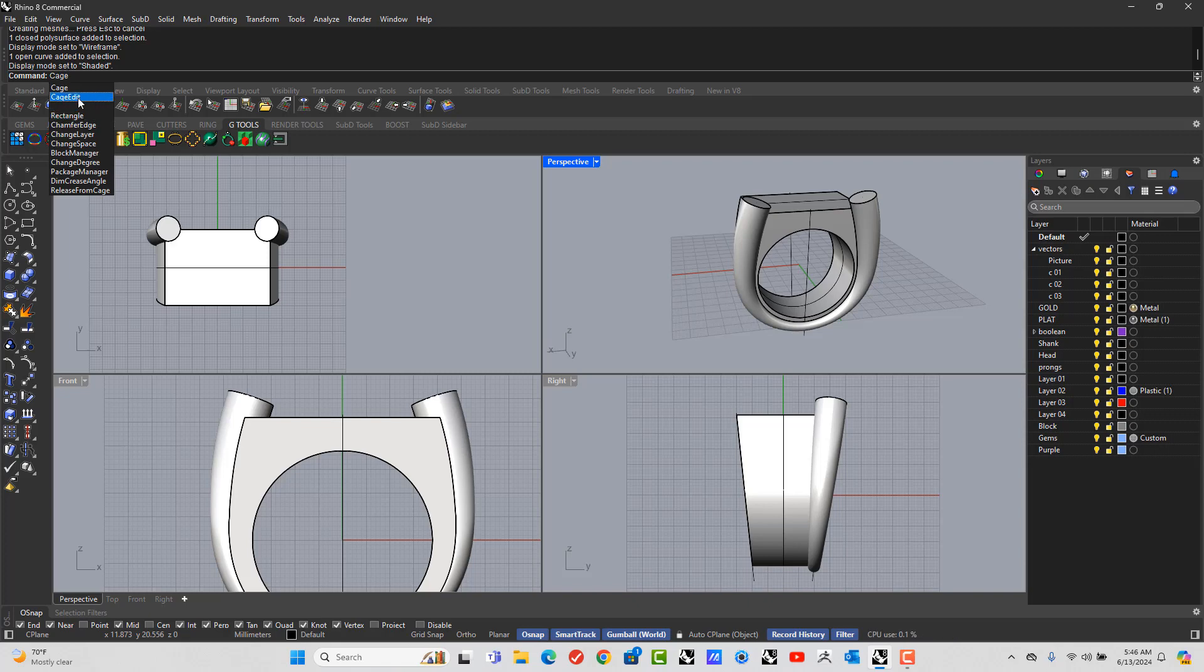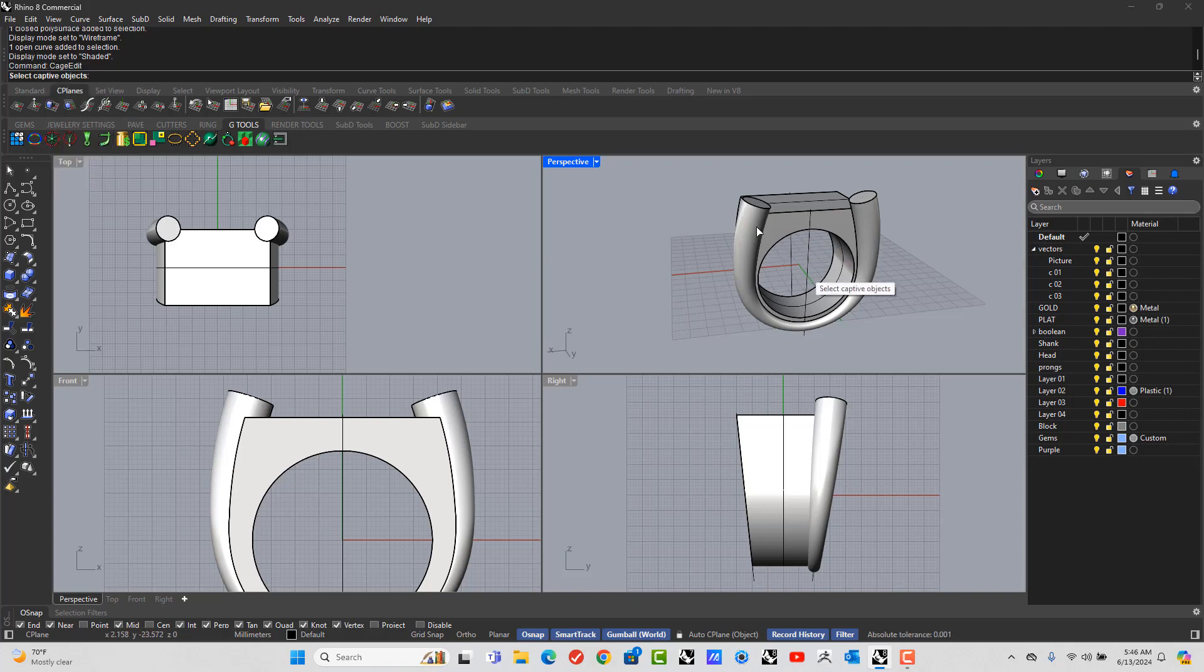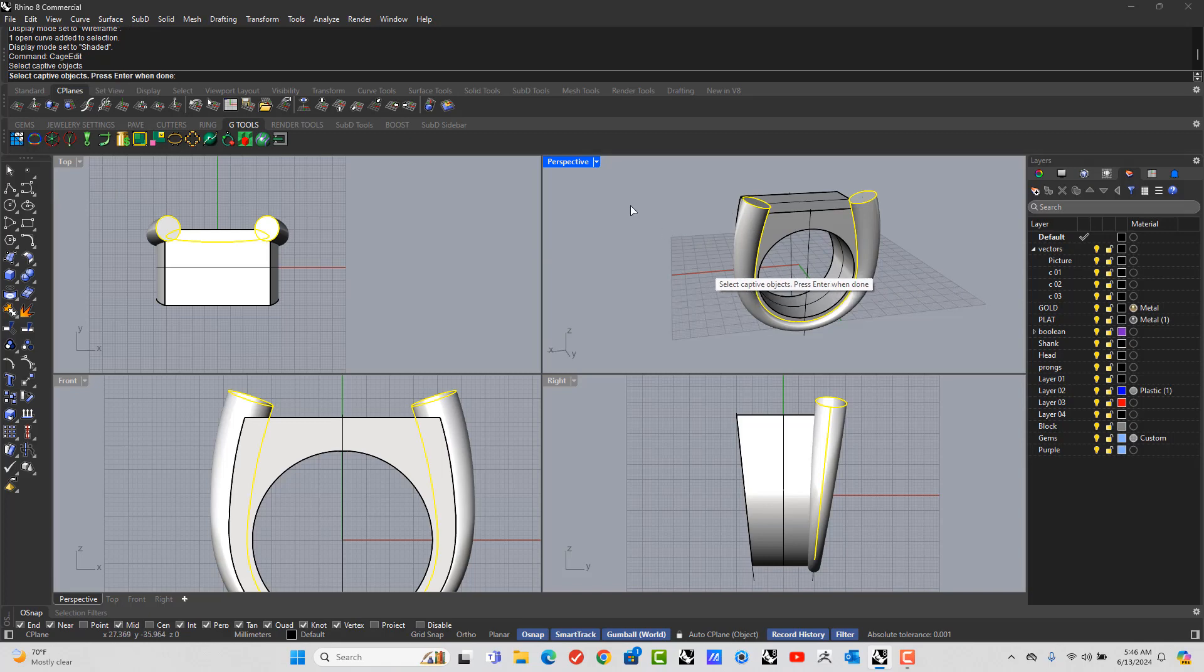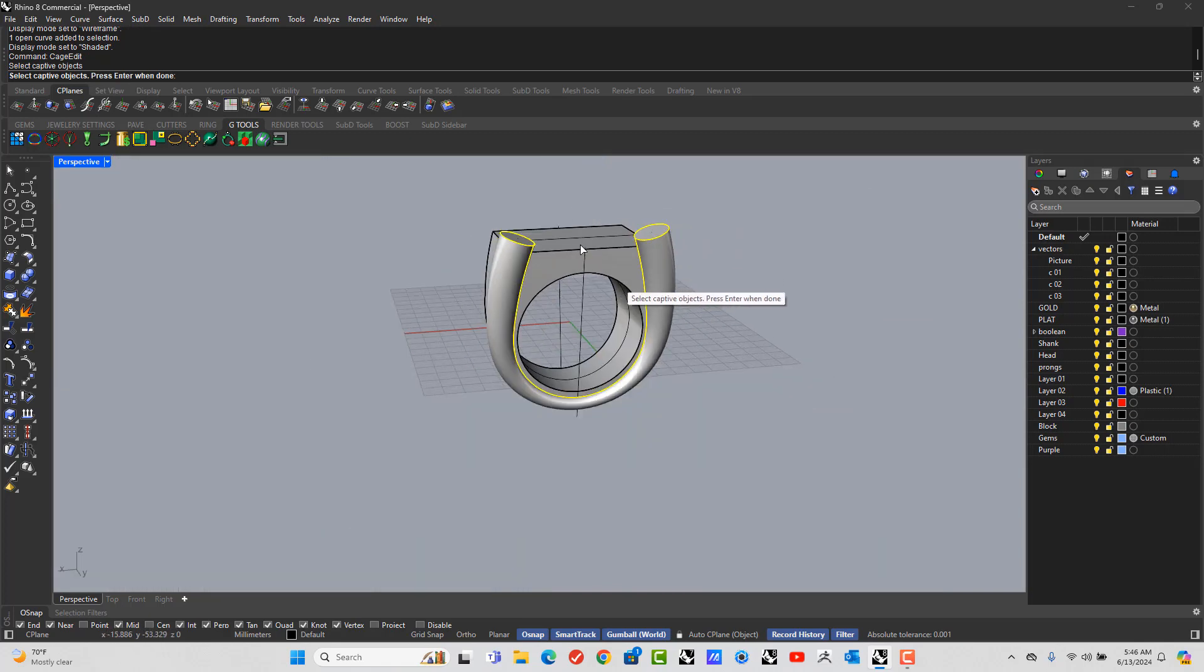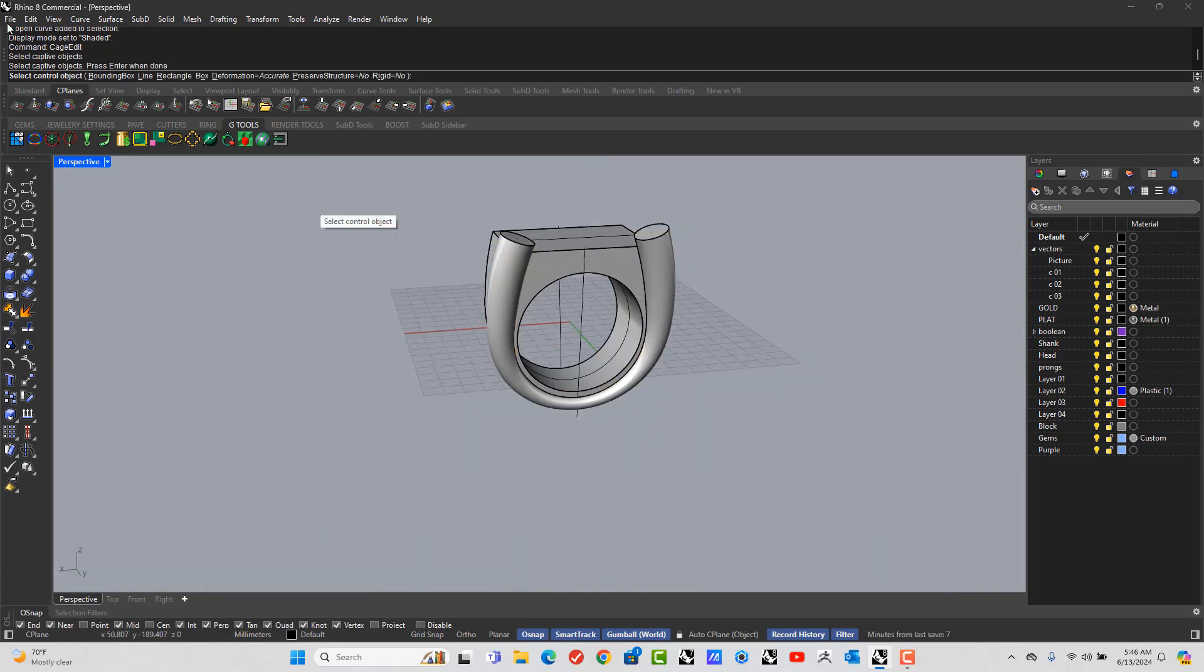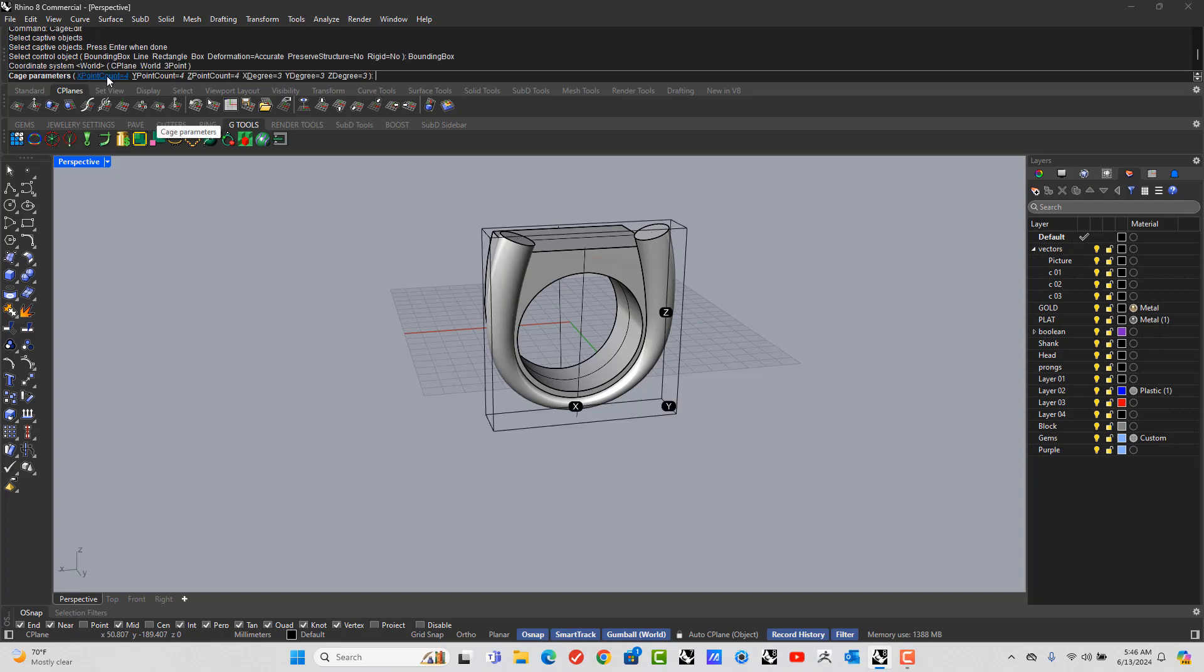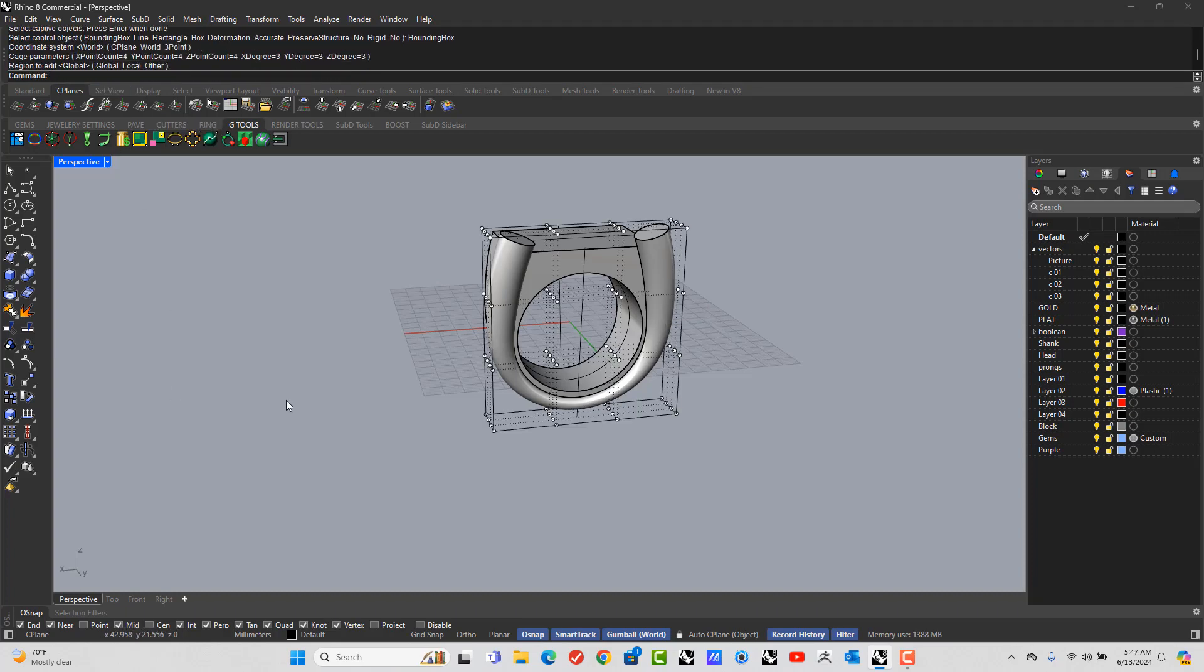C-A-G-E. Make sure it's Cage Edit. Let's pick the object that's going to go into the Cage Edit. Hit Enter. Bounding Box. Click Bounding Box. Enter. Enter. And Enter again.